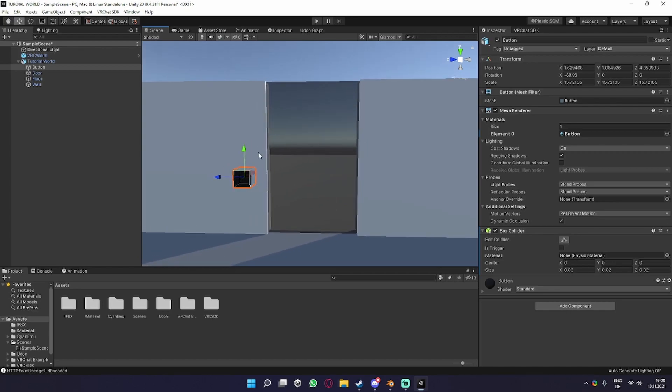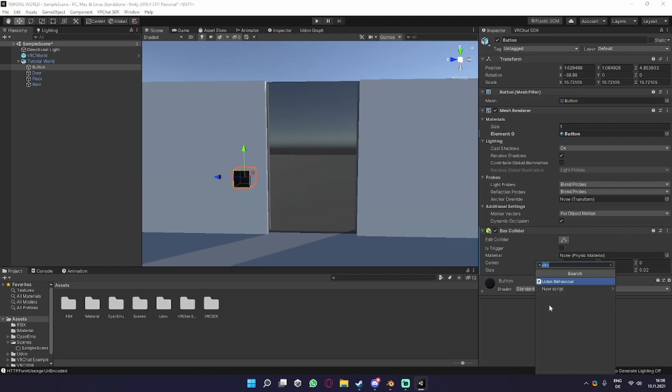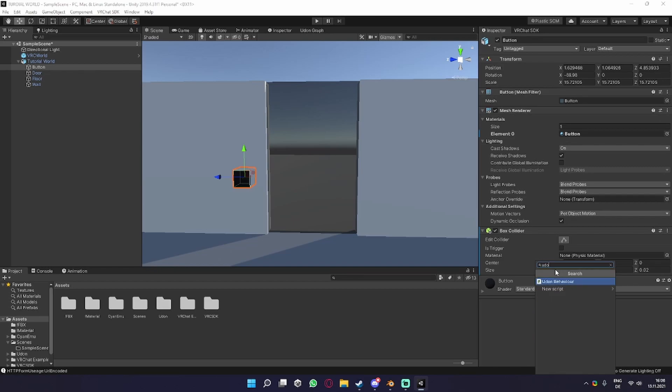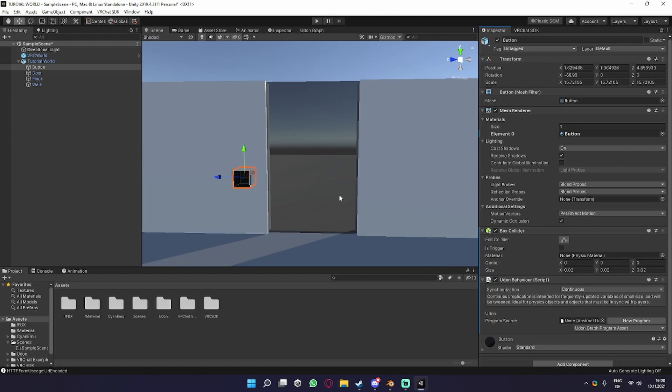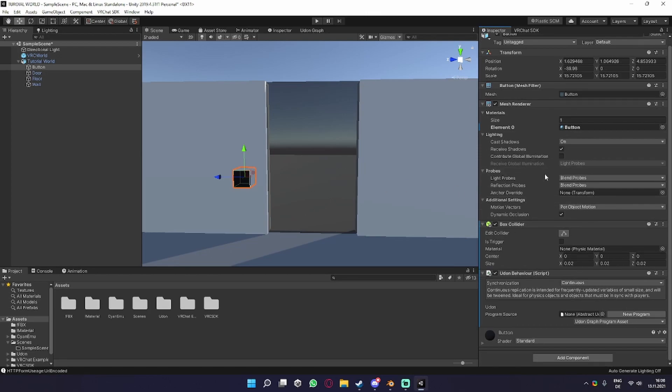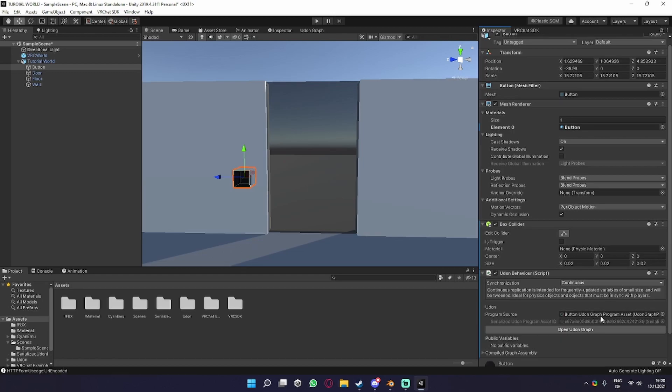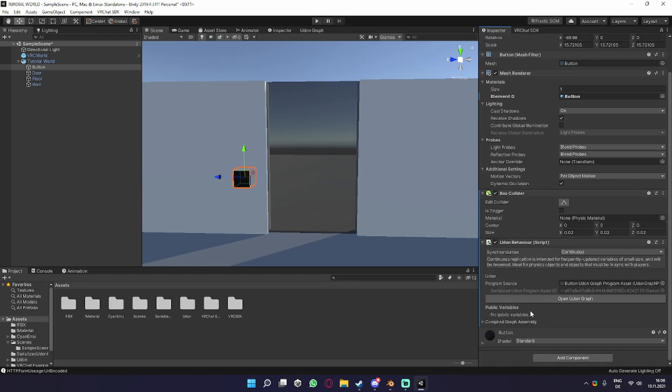So to make a toggle, we first need to create an Udon script on the object we want to click. We go on our object and search for Udon Behavior and put that on the object. Now we need to make sure it says Udon Graph Program method, and we can press New Program to create a new Udon program.